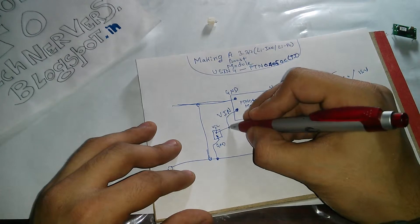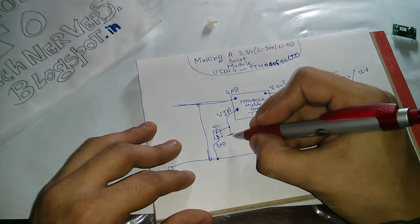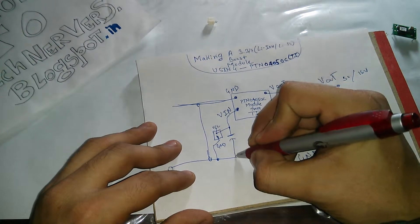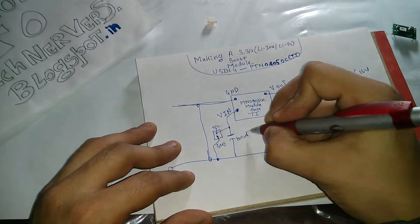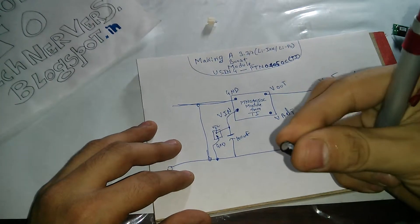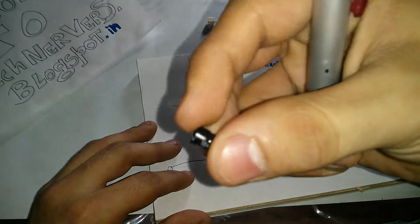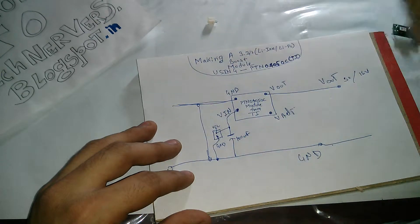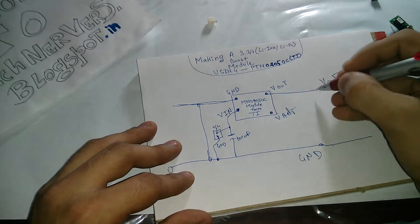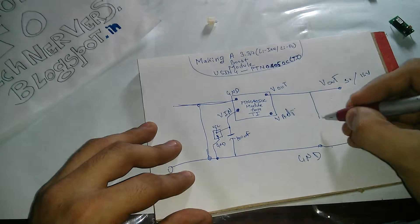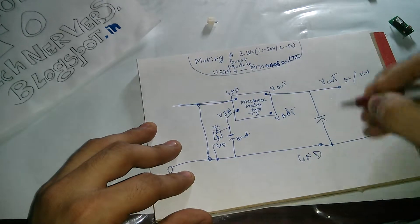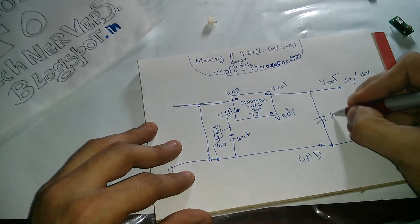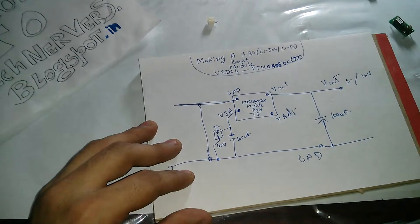So this is the input. Now as a charge cap we will probably require 100 microfarad of electrolytic capacitor, something like these. These also are pretty easy to get. Similarly on the output side we need another 100µF of electrolytic cap according to the reference design from TI.